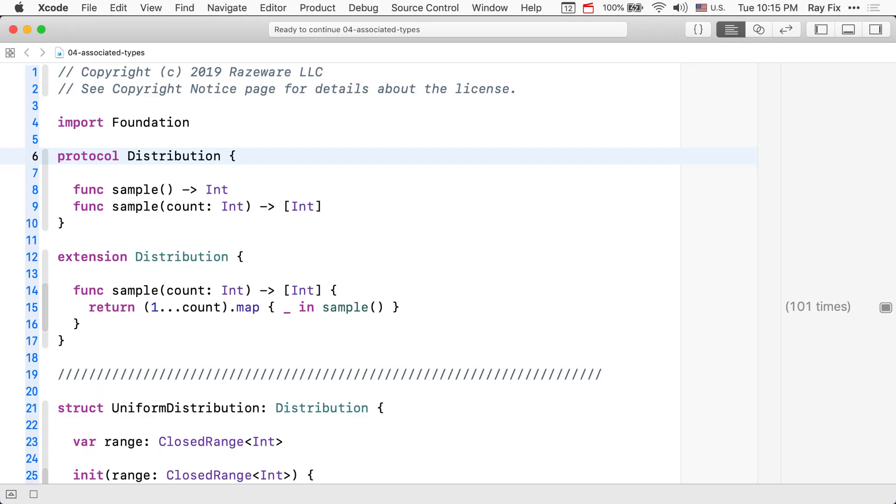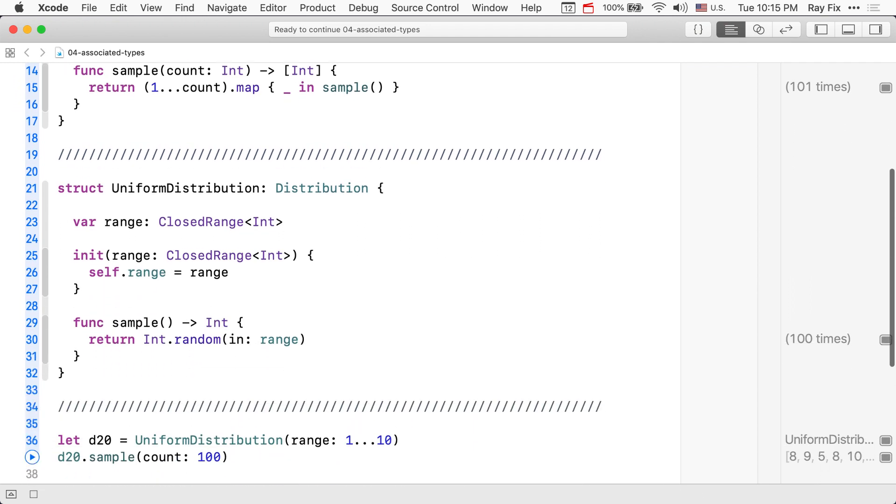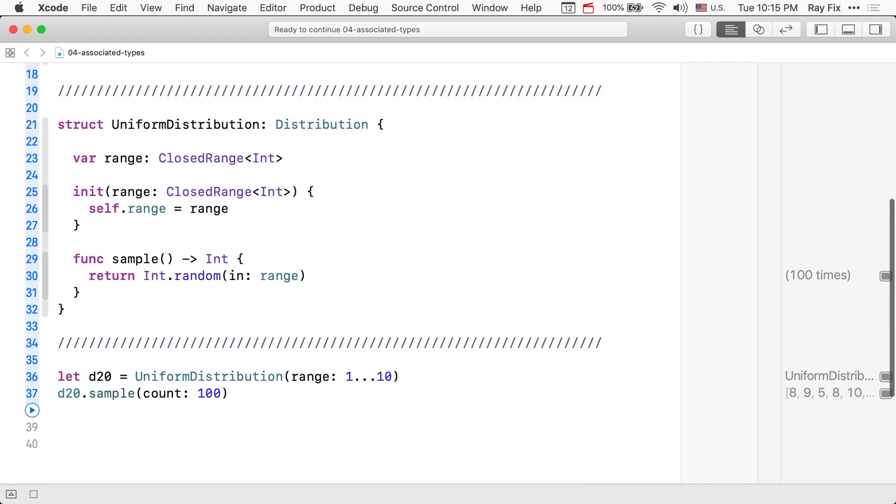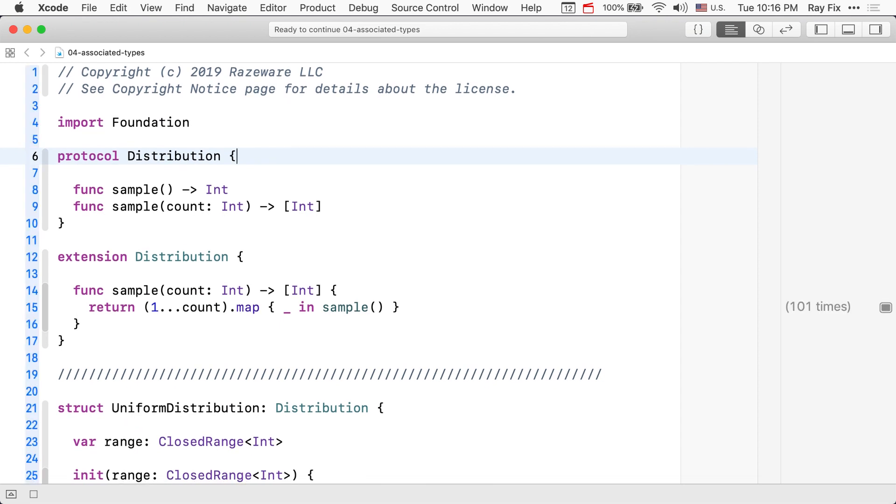Open the starter playground. We have our distribution protocol that generates random integers. Here we can see the protocol. Sample generates one. Sample with a count generates many random integers. And we have a default implementation for sample as well as an example of a conformance. This is a uniform distribution that just uses Swift's random number facility. And we can run that and generate random uniform numbers.